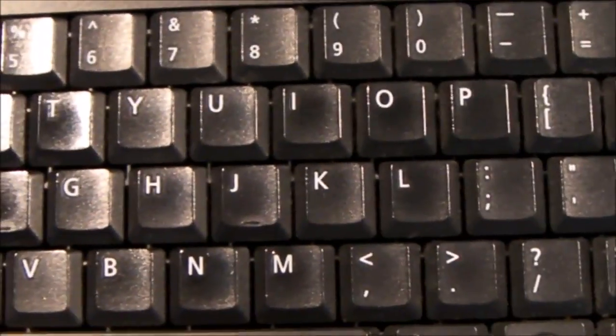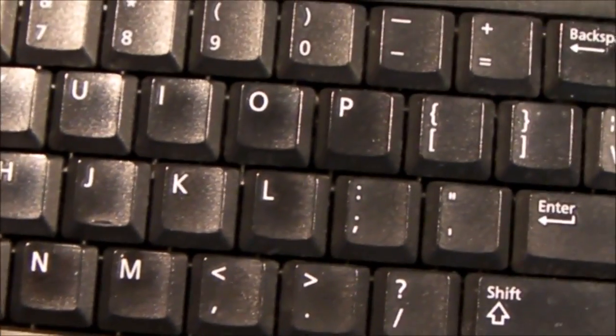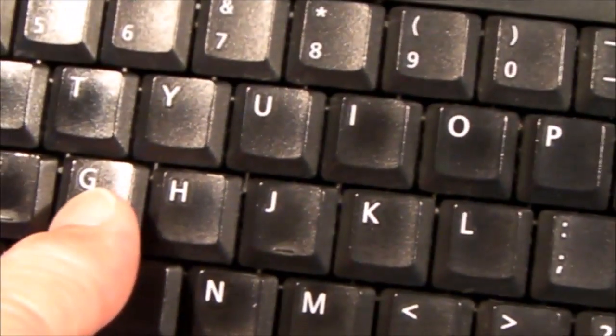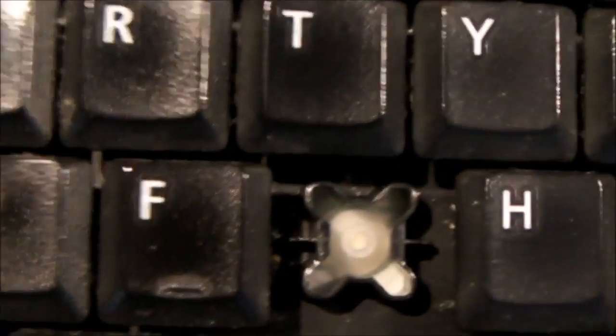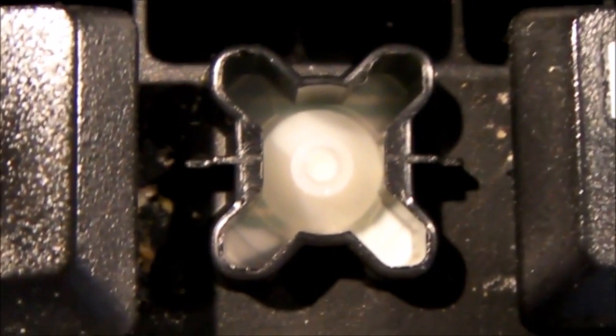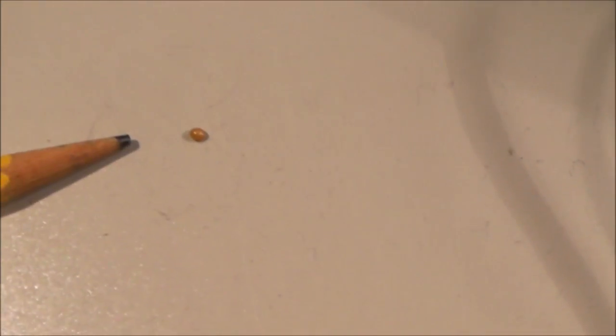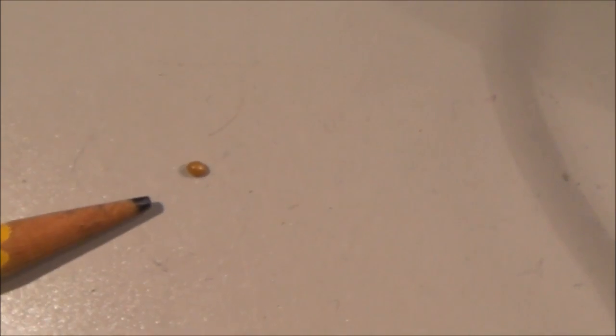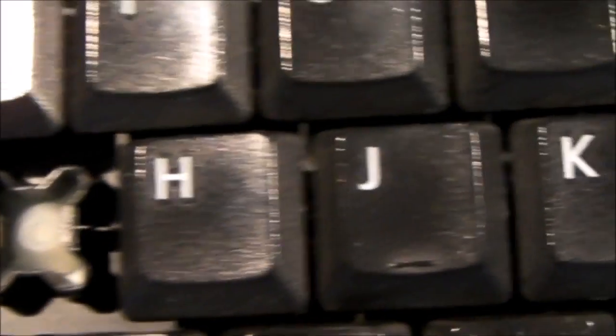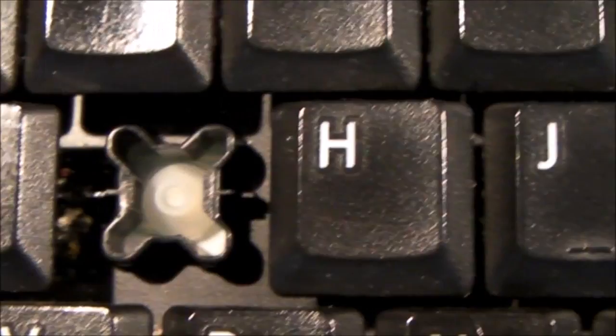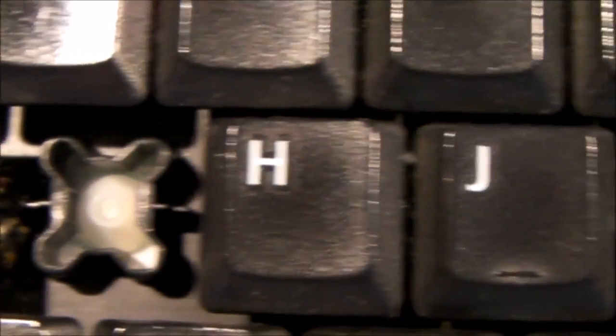So what I ended up doing, I just thought I'd show you this simple trick. I took the key top off. It happens to be the G. And when I looked down inside here, lo and behold, I found this, which you see at the tip of this pencil. It's about the size of a sesame seed. You can see it right there. That is what was preventing the G from being pressed properly.